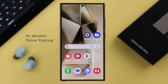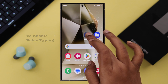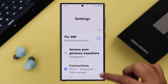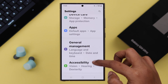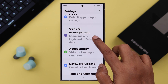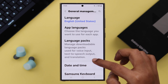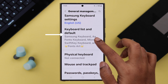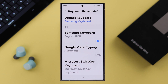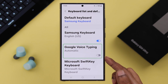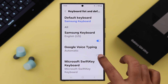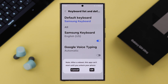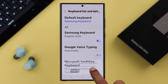For that, first you'll have to enable voice typing. Open Settings on your phone, scroll down and enter General Management. Scroll down and tap on Keyboard List and Default. First of all, you'll have to turn on Google Voice Typing — toggle it on and press OK.